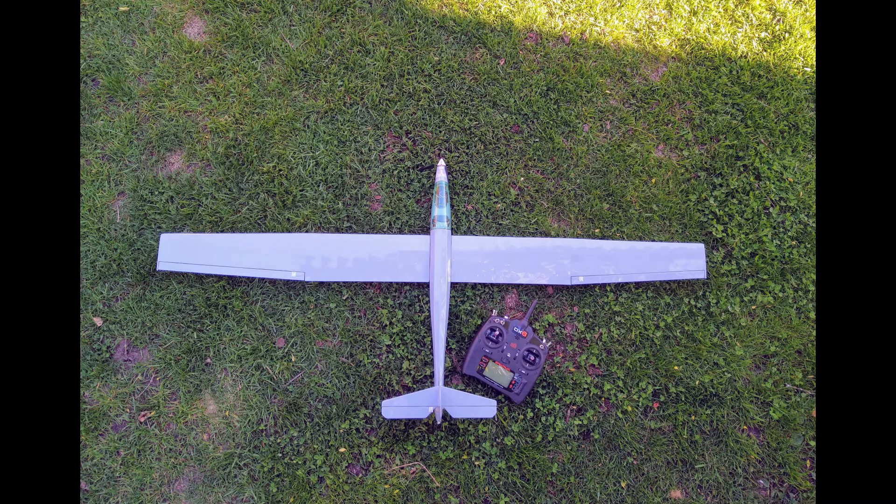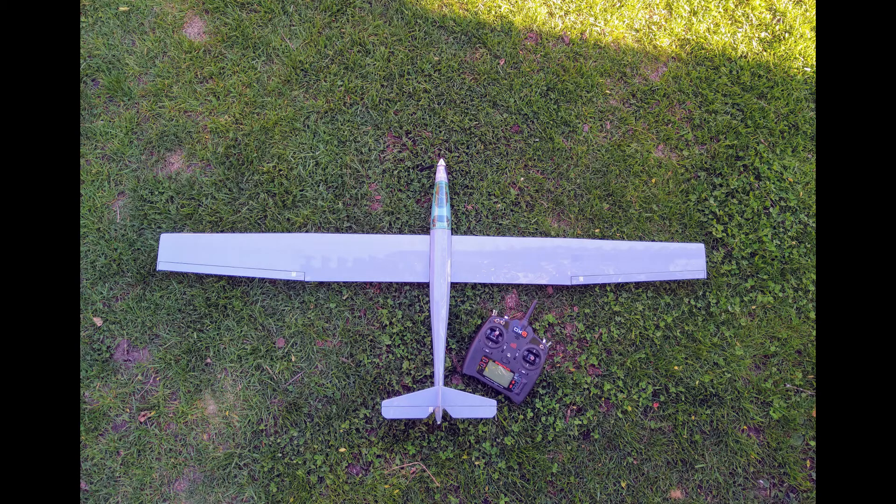Alright, so we want to build an RC model airplane, and we want to build it to have a certain flying weight.